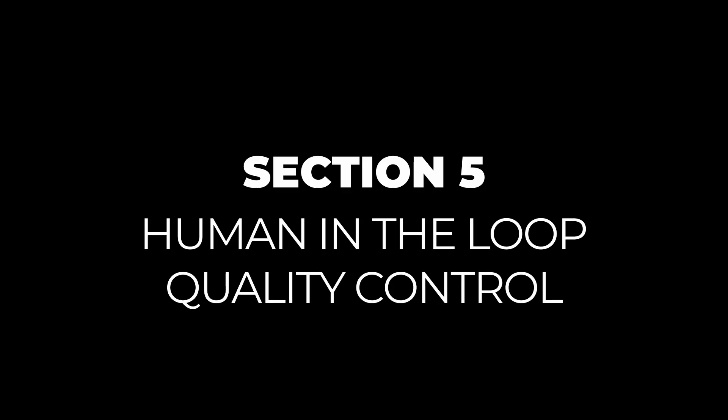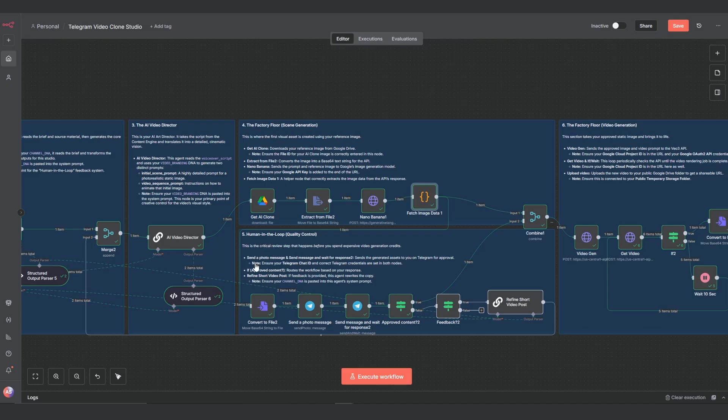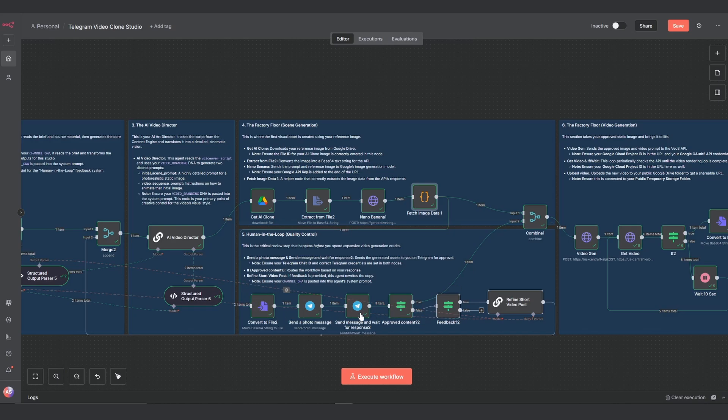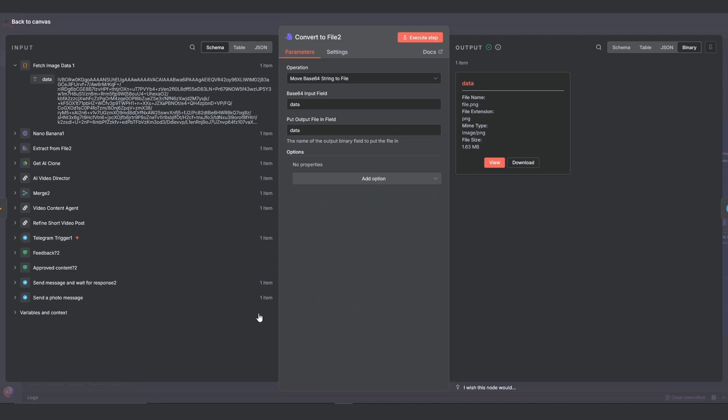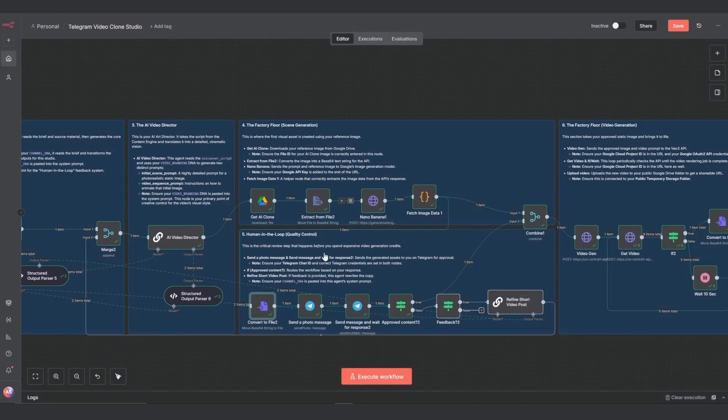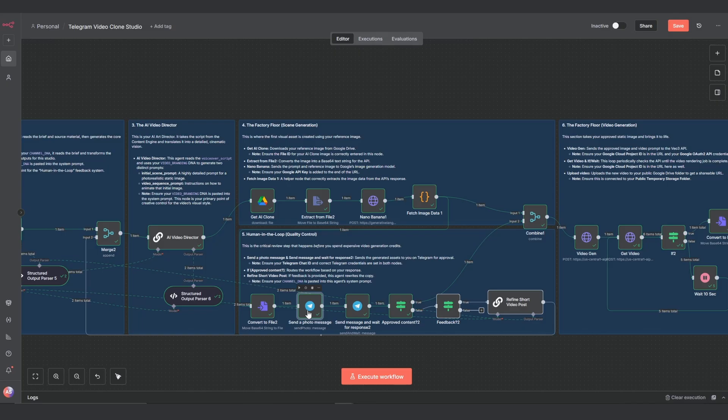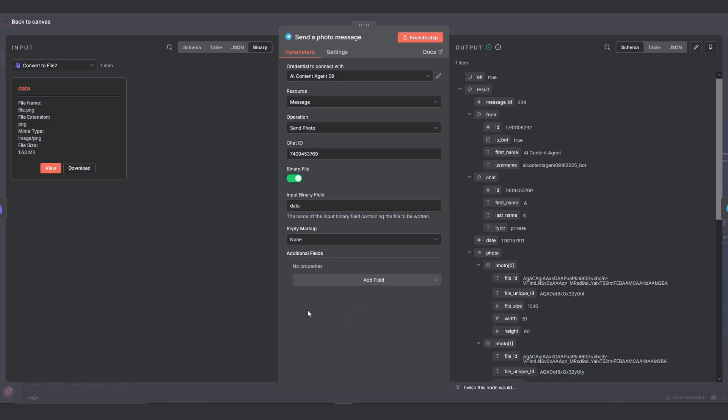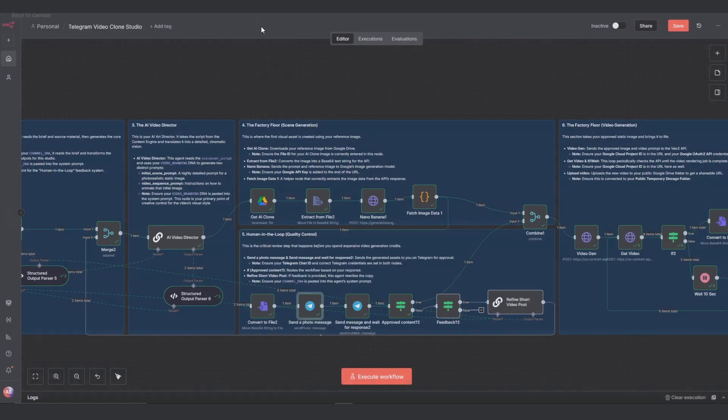Section 5: Human in the loop quality control. This entire section is our quality control gate. It's designed to let you review the creative assets before we spend any expensive video credits. First, the image data from the last step flows into the convert to file node, which turns it back into a binary image file. That file is then sent to the send a photo message node, which sends the image to you on Telegram for review. You'll need to add your Telegram chat ID and credentials here.